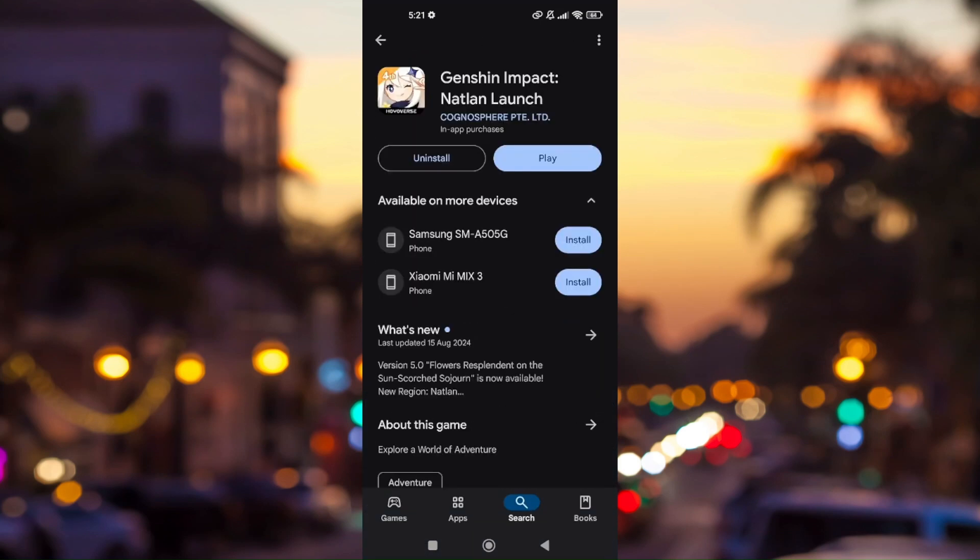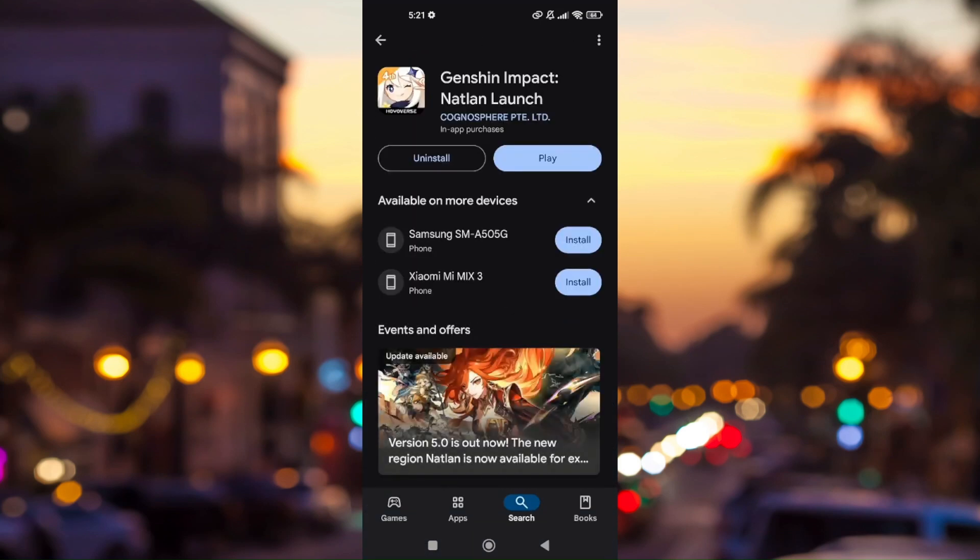From here you'll be able to know if there is an update available for this application because there is an option for you to press update. Just make sure that this is fully updated.